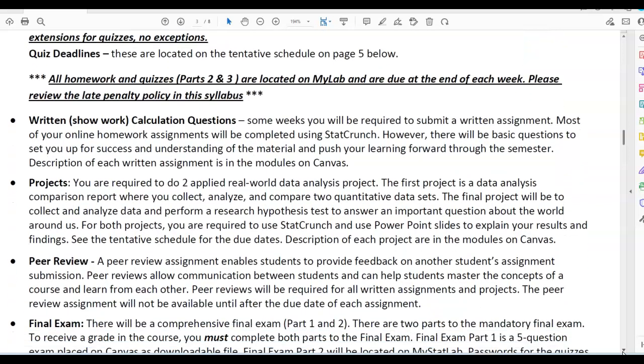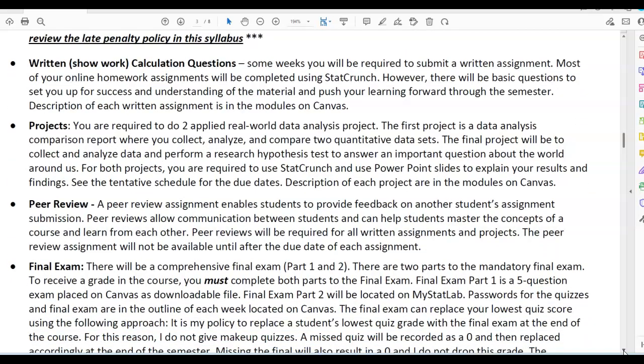Projects: you are required to do two applied real-world data analysis projects. The first project is a data analysis comparison report where you collect, analyze, and compare two quantitative data sets. The final project is to collect and analyze data and perform a research hypothesis test to answer an important question about the world around us. For both projects, you are required to use StatCrunch and PowerPoint slides to explain your results and findings. A peer review assignment enables students to provide feedback on another student's submission, allowing communication between students and helping master course concepts. Peer reviews are required for all written assignments and projects and will not be available until after each assignment's due date.